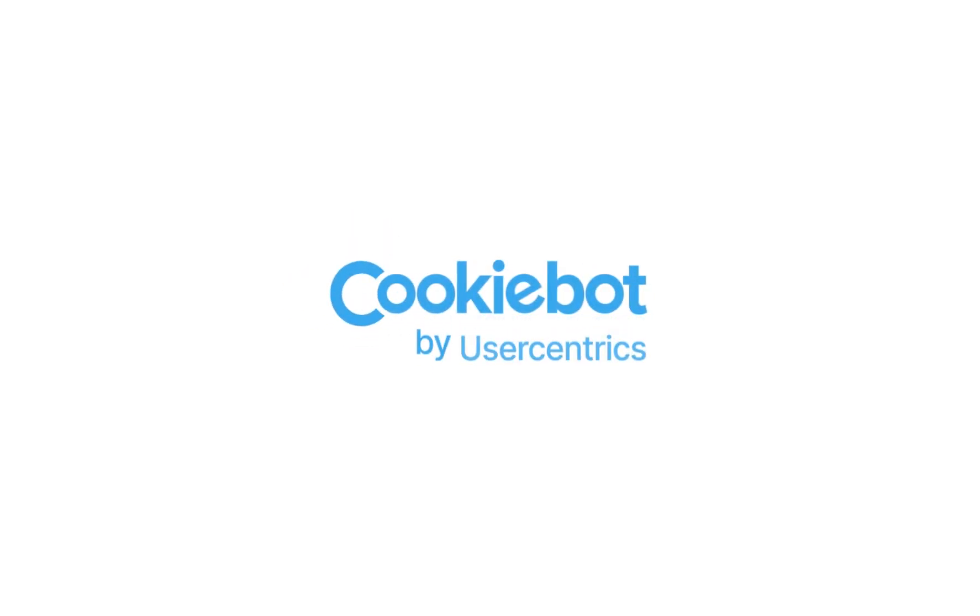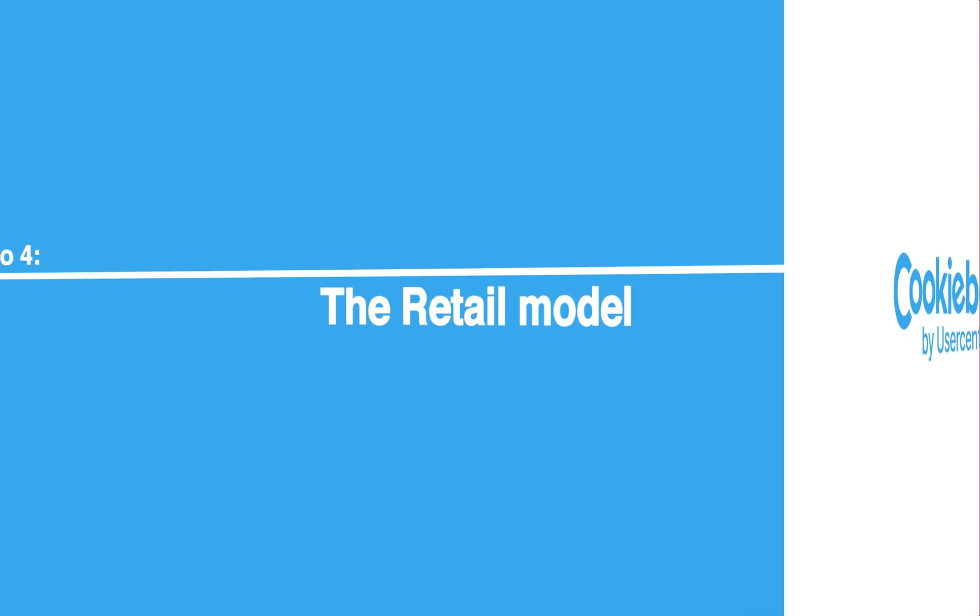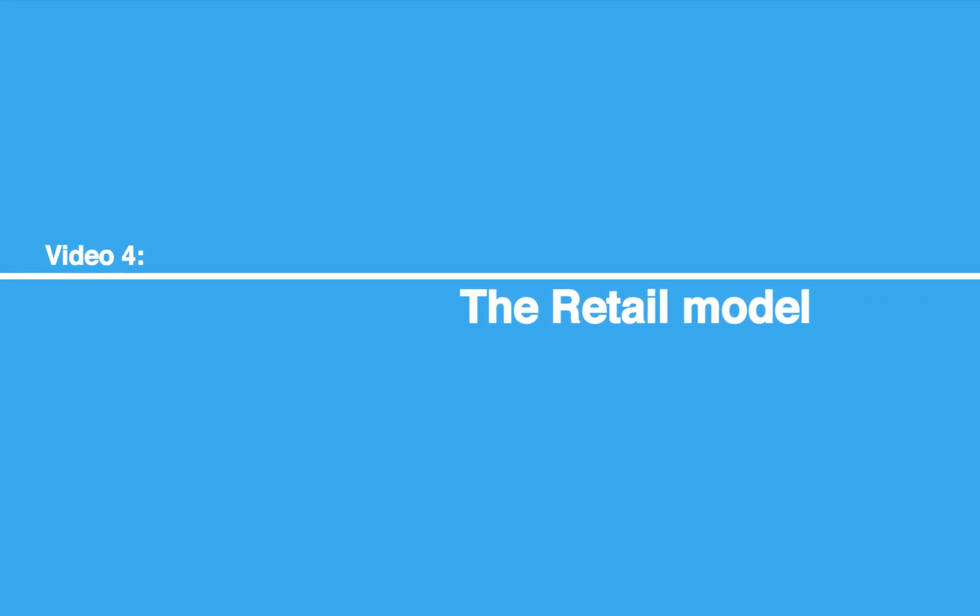Hello! Welcome to the CookieBot Reseller Program Tutorial Series. Let's get started.